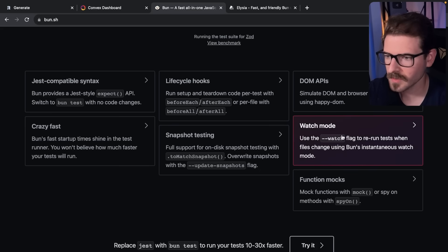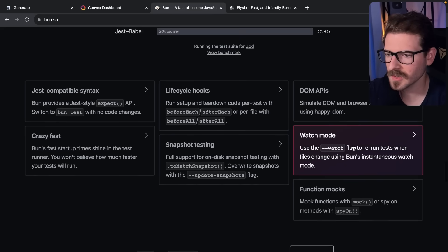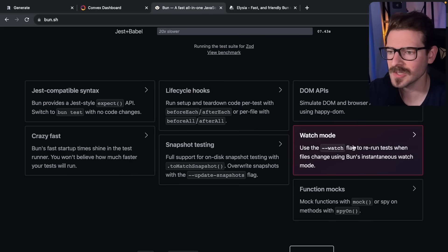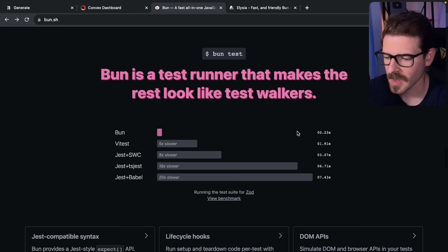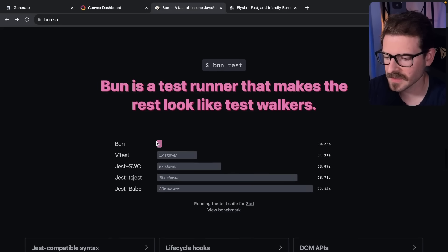Some cool things I've seen about Bun - one of them is a watch mode, which is basically like Nodemon built into the actual runtime itself.